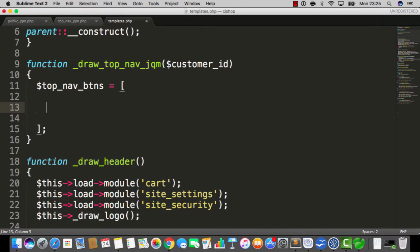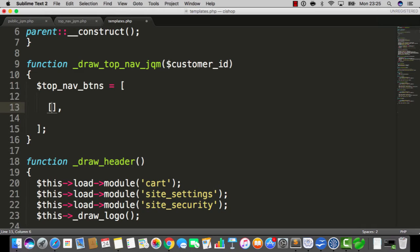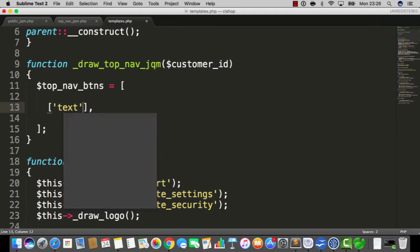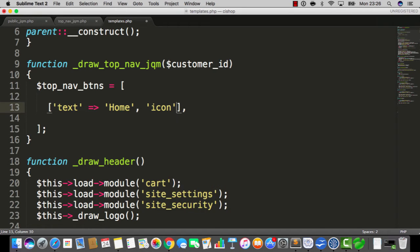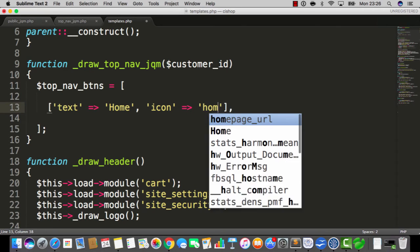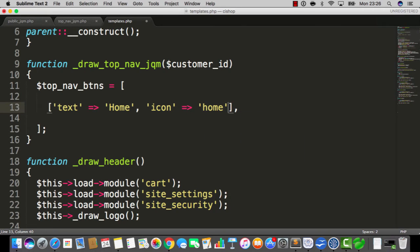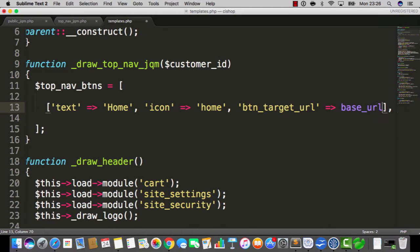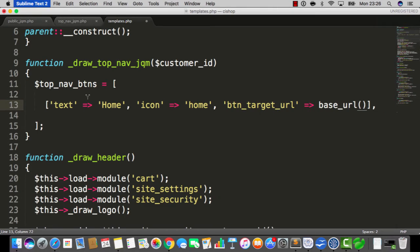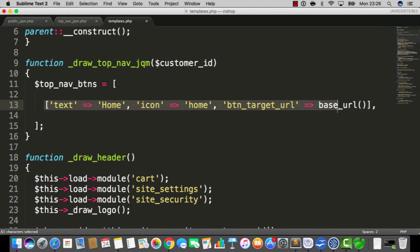Then we're gonna indent and each and every button is gonna have its own square brackets and comma. So the vibe is for each and every button we're gonna enter the stuff that's needed to draw the button. Let me just show you. The first one's gonna see text is set to home. On that first button there's gonna be an icon, so I'm gonna see icon is set to home. The next one is going to be BTN target URL and that is going to be set to base URL just like that. So that's one button.